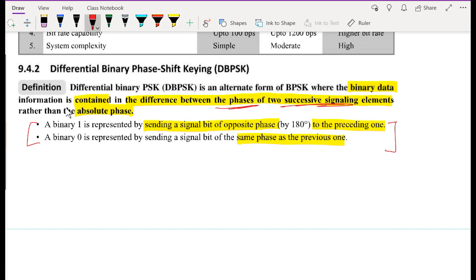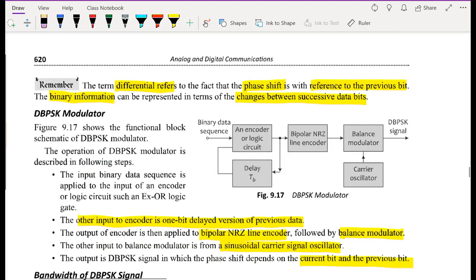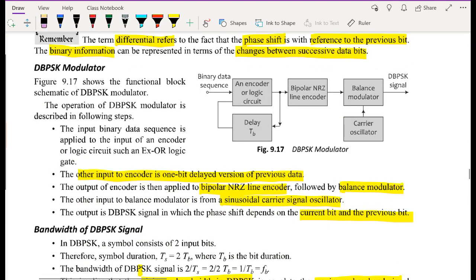For this lecture, we are going to use the variant where to transmit a binary one, we send a signal bit of opposite phase. The term 'differential' refers to the fact that the phase shift is with reference to the previous bit. So we always compare the current bit with the previous bit: if we encounter a one, we send a signal with a phase difference of 180 degrees; if we encounter a zero, we send a signal of the same phase as the previous one.